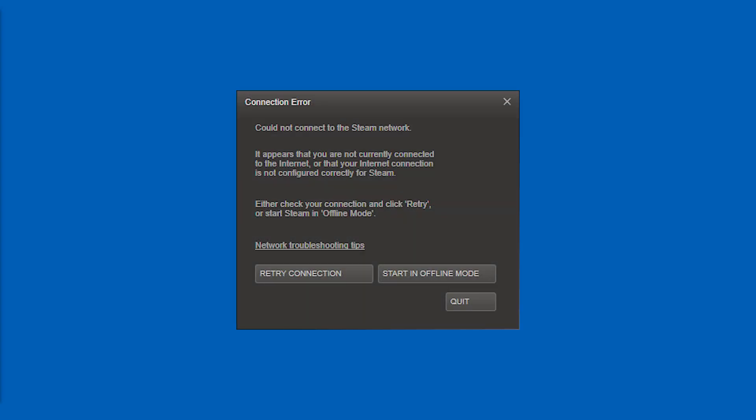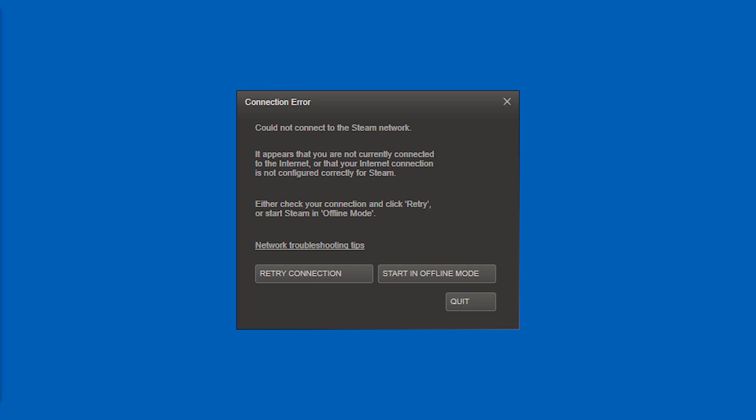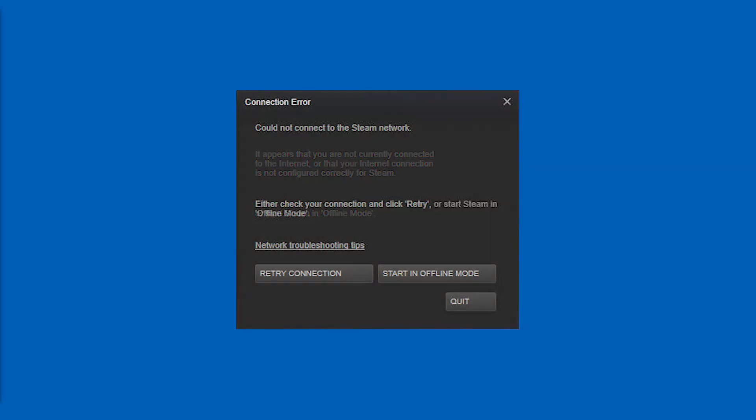either check your connection and click retry or start Steam in offline mode with network troubleshooting tips and a retry connection button and a start in offline mode button and a quit button.